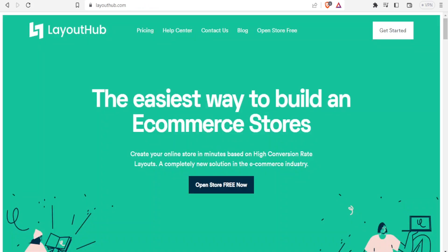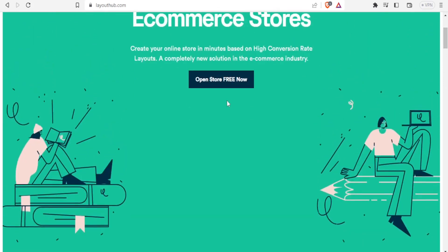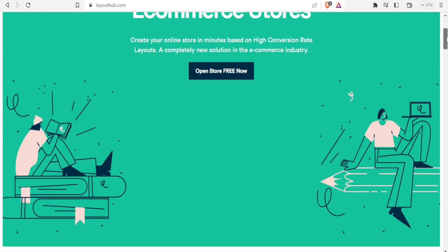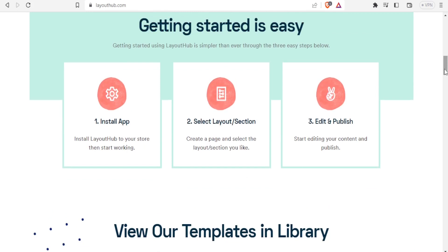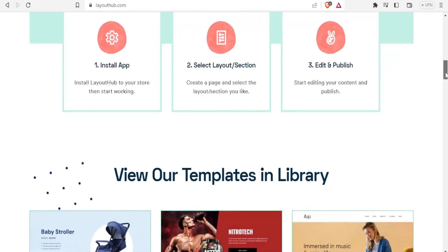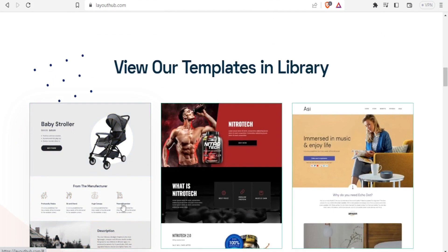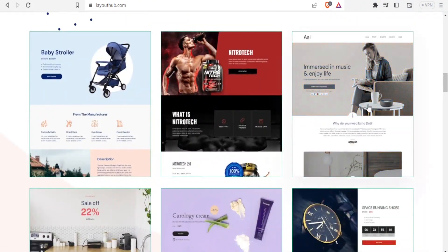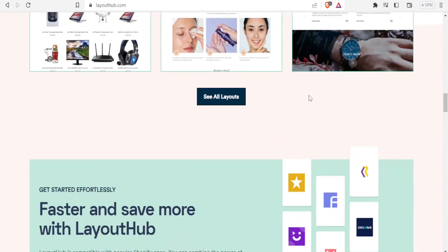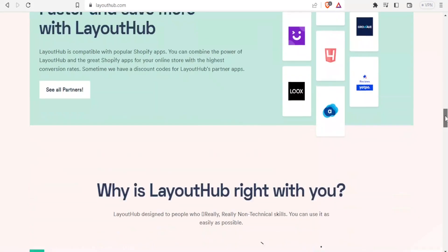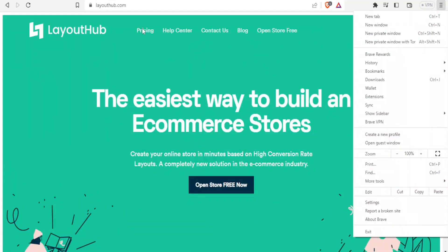The second page builder is Layout Hub. Layout Hub helps you build e-commerce stores in minutes using high-conversion-rate layouts and it's a completely new solution in the e-commerce industry. You can click on open store for free, install Layout Hub to your store, select the layout section, edit, and publish. These are very beautiful templates that you can use and edit, and you can click on 'see all layouts' to access all their templates.